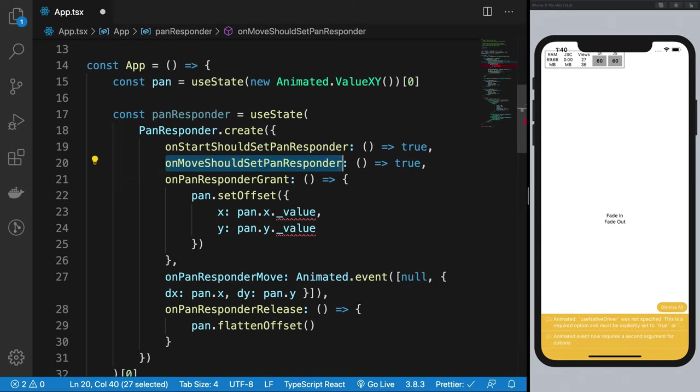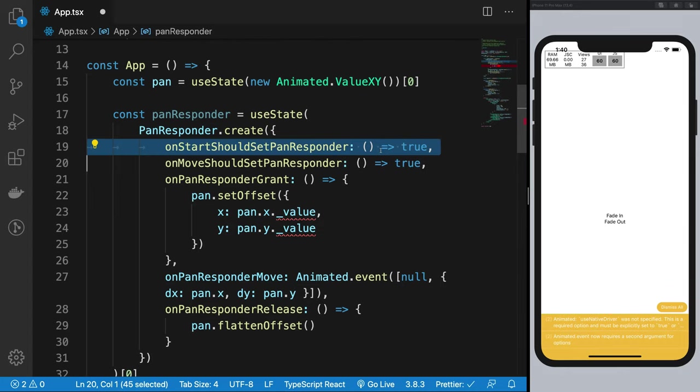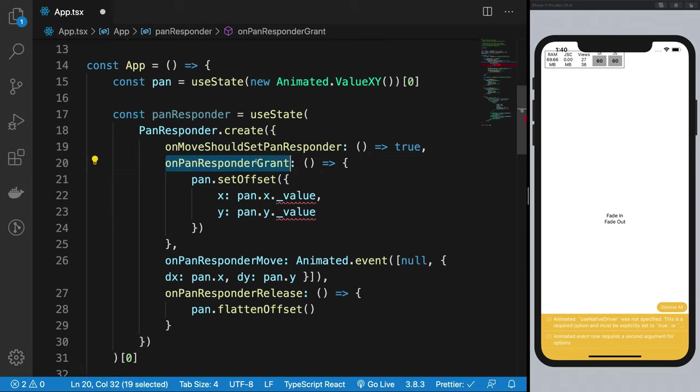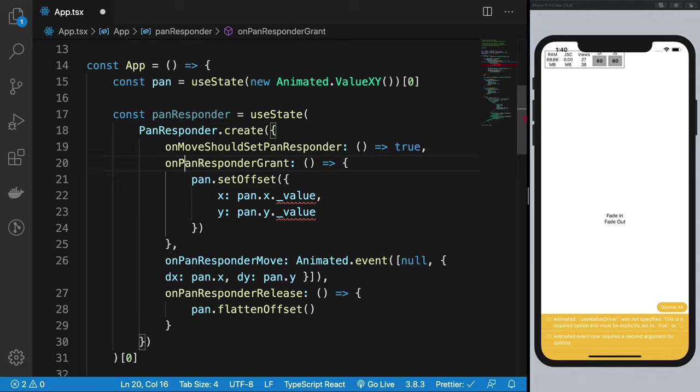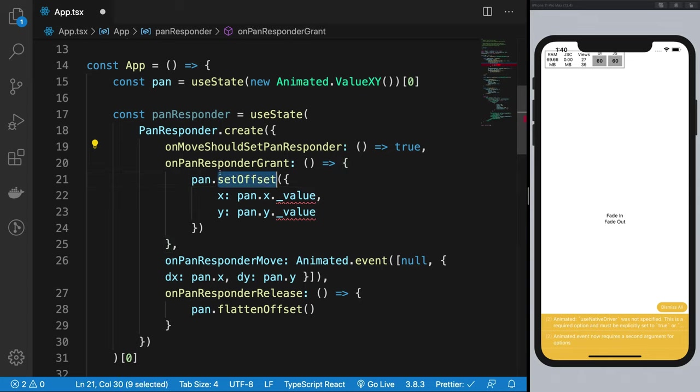onMoveShouldSetPanResponder does the same thing but it will ask you when the user starts moving their finger. We can keep it, no problem. Then we have onPanResponderGrant function. This function would fire if this function returns true.